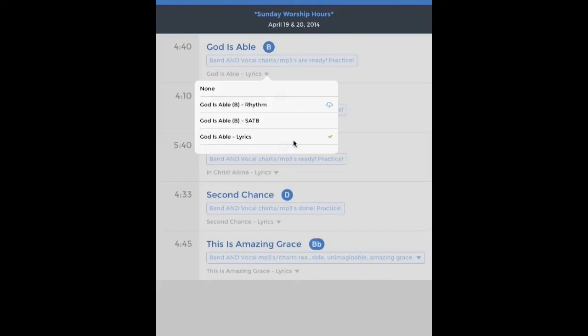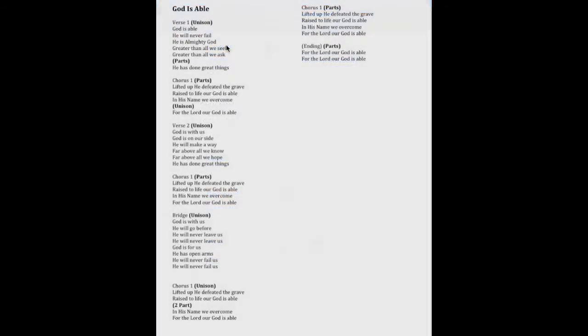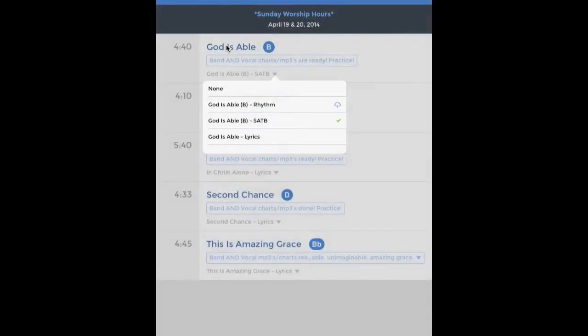You can only look at one document at a time — the little check mark shows which one you're on. Once you've selected it, just tap the song title right here and it will take you to the document so you can look at the lyrics. If you want to look at the sheet music, you'd do the same.